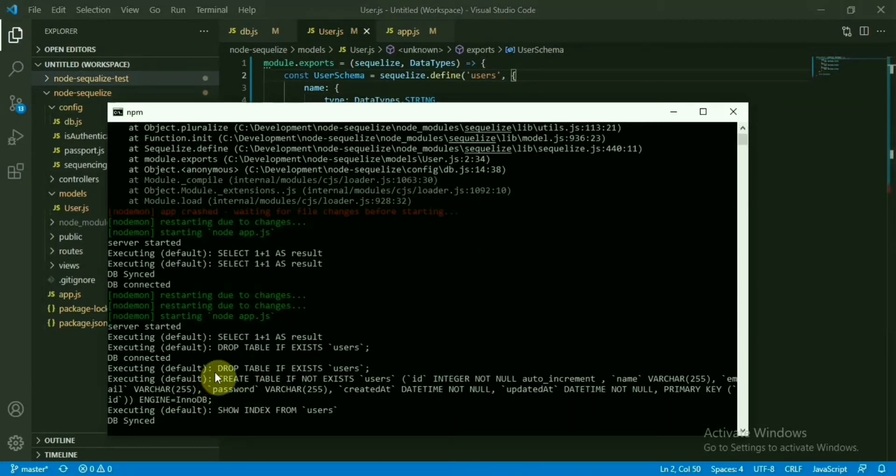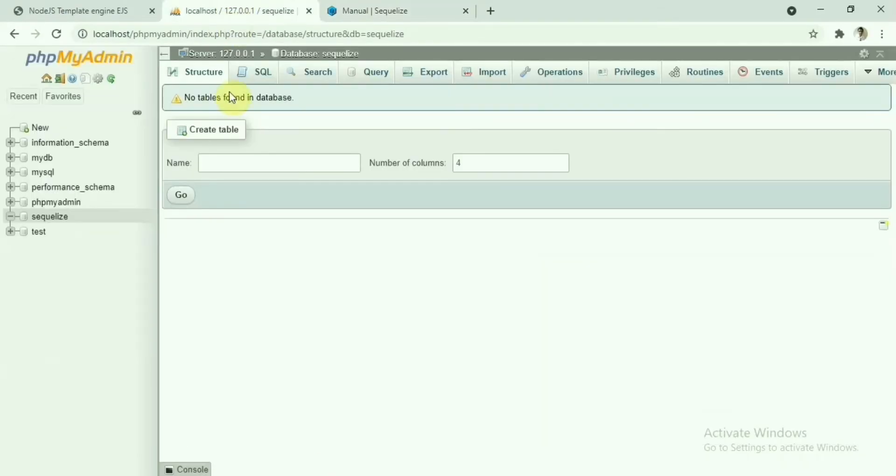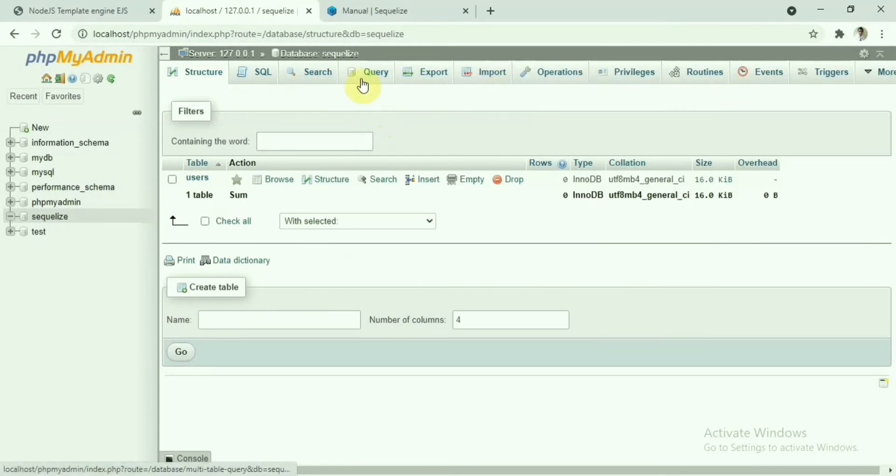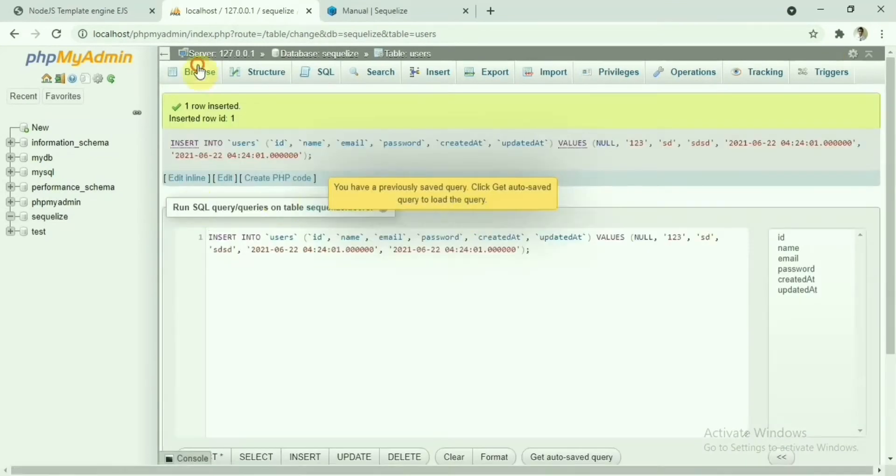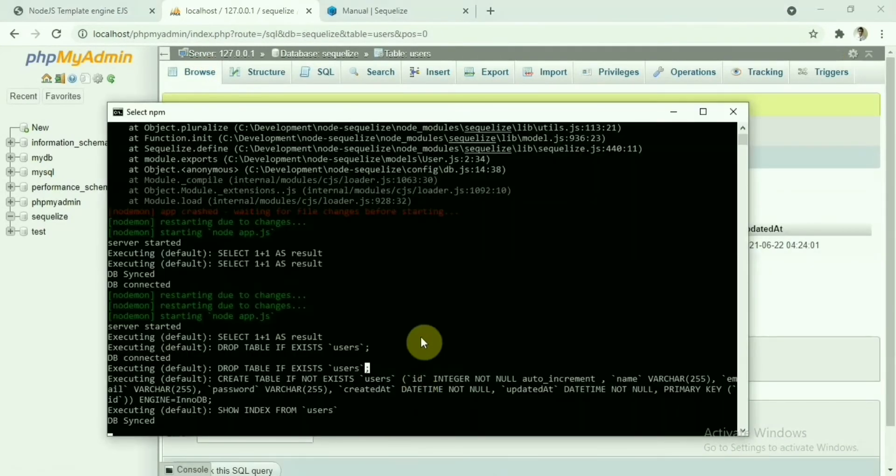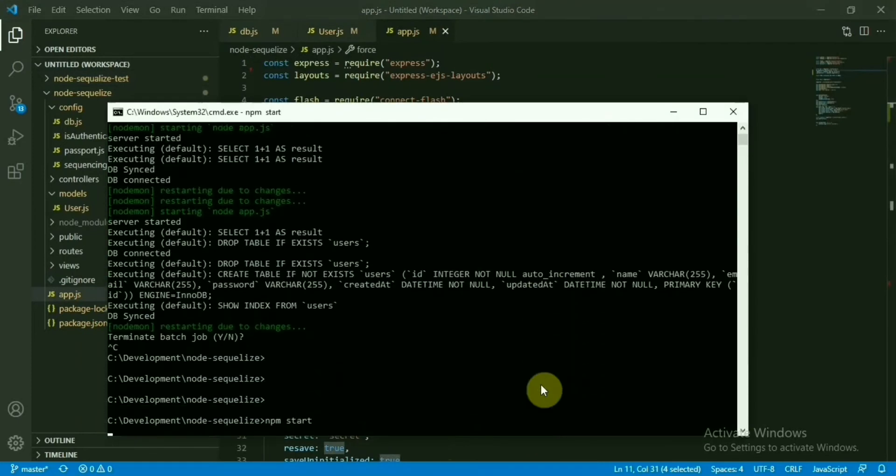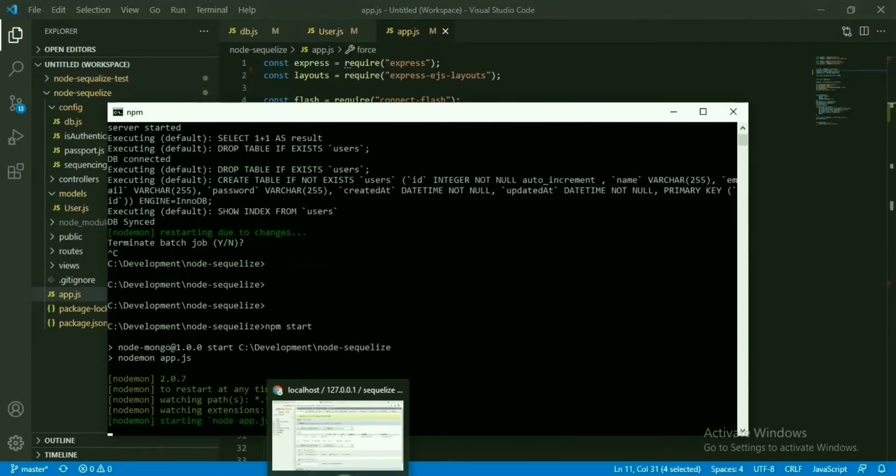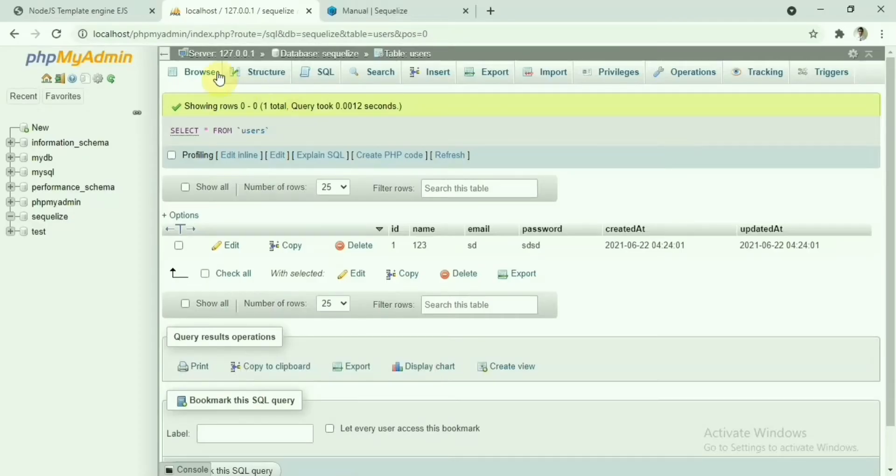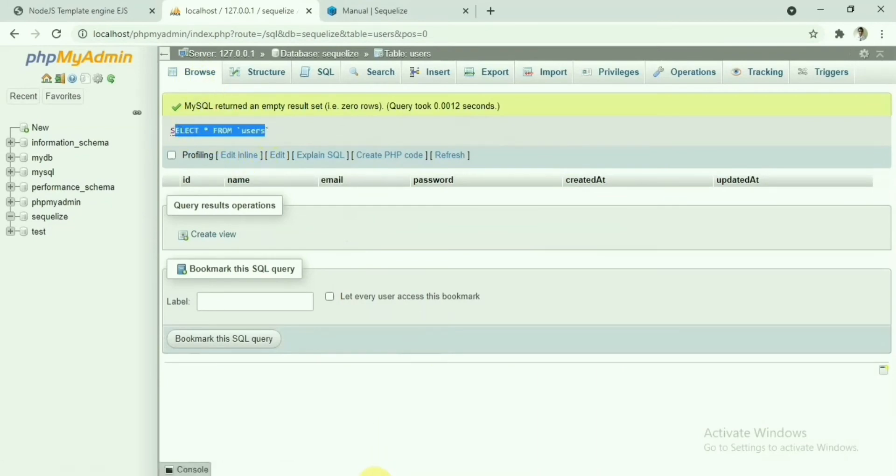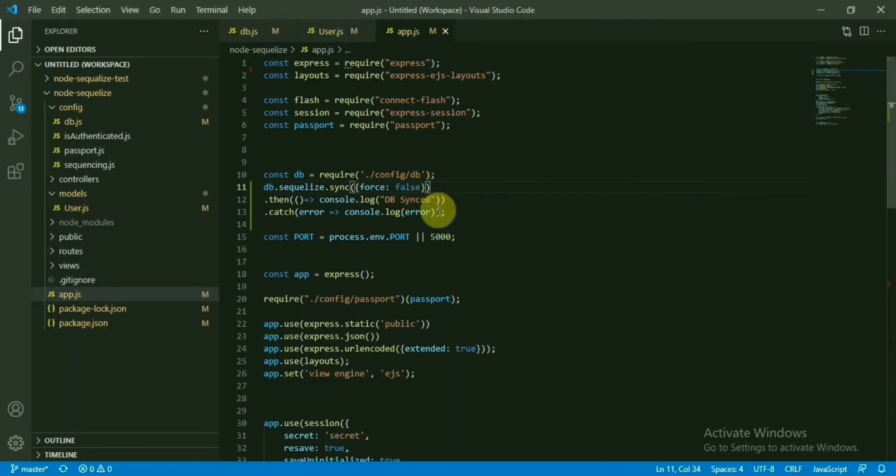You can see the drop table if it exists. If we have any data in the database, it will delete that one first. Then we are going to create this table. If you insert some data here, let's say I am going to insert one data. If we refresh this one again, start this one again. Now you can see we have the user table, but it is empty. Right. This is for this one. We make it false, it will not do that. Let's go with the false then. Now our setup is done.